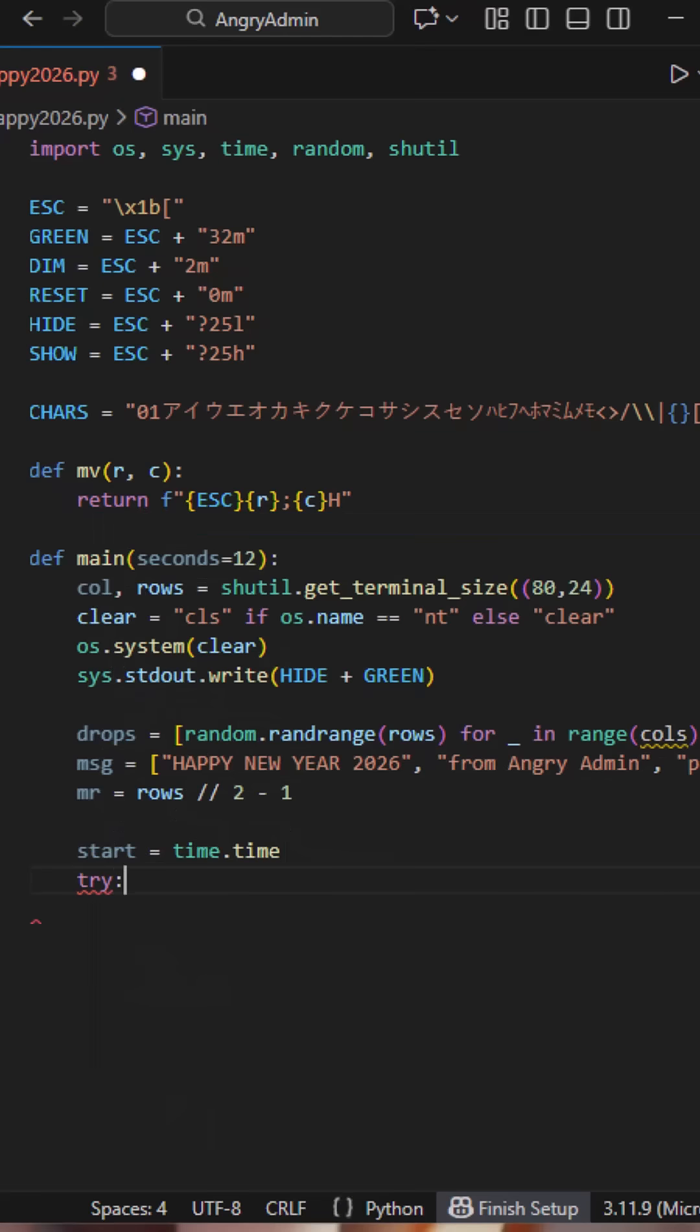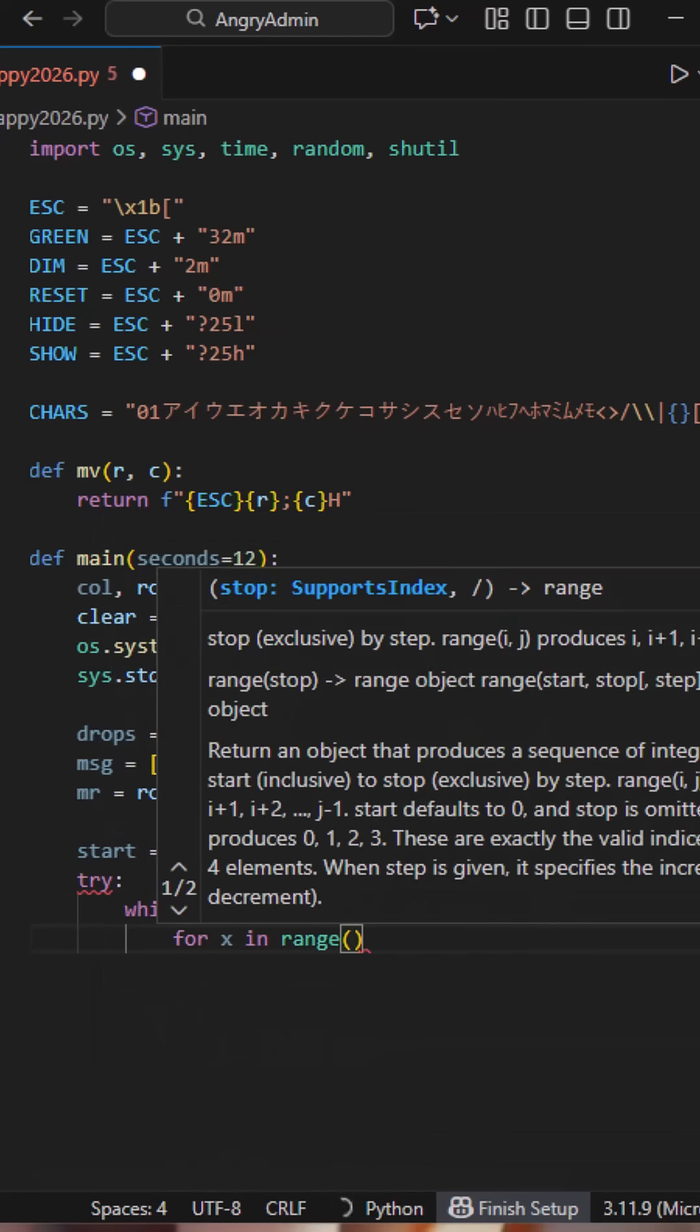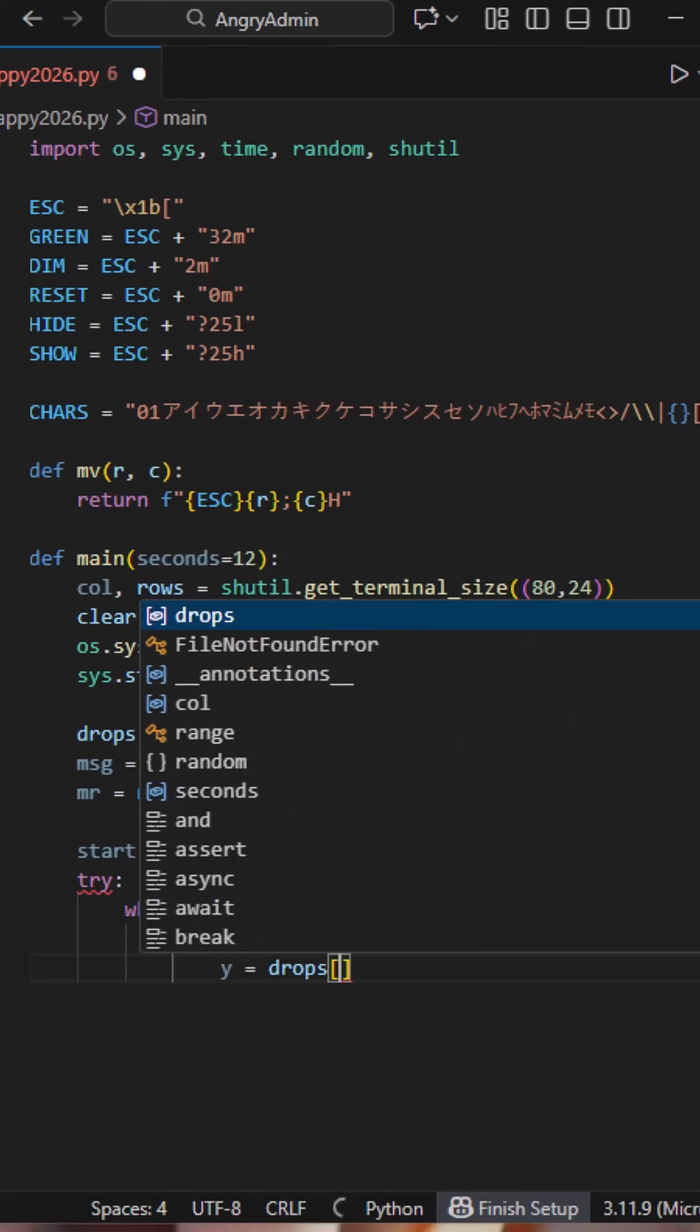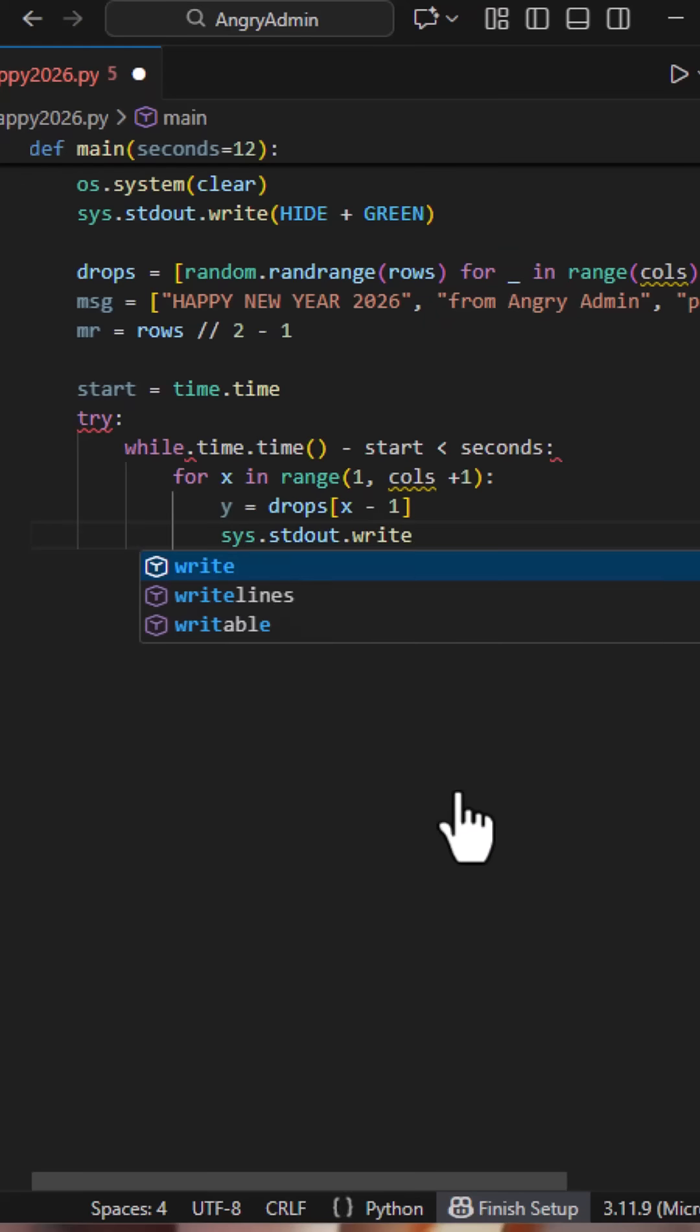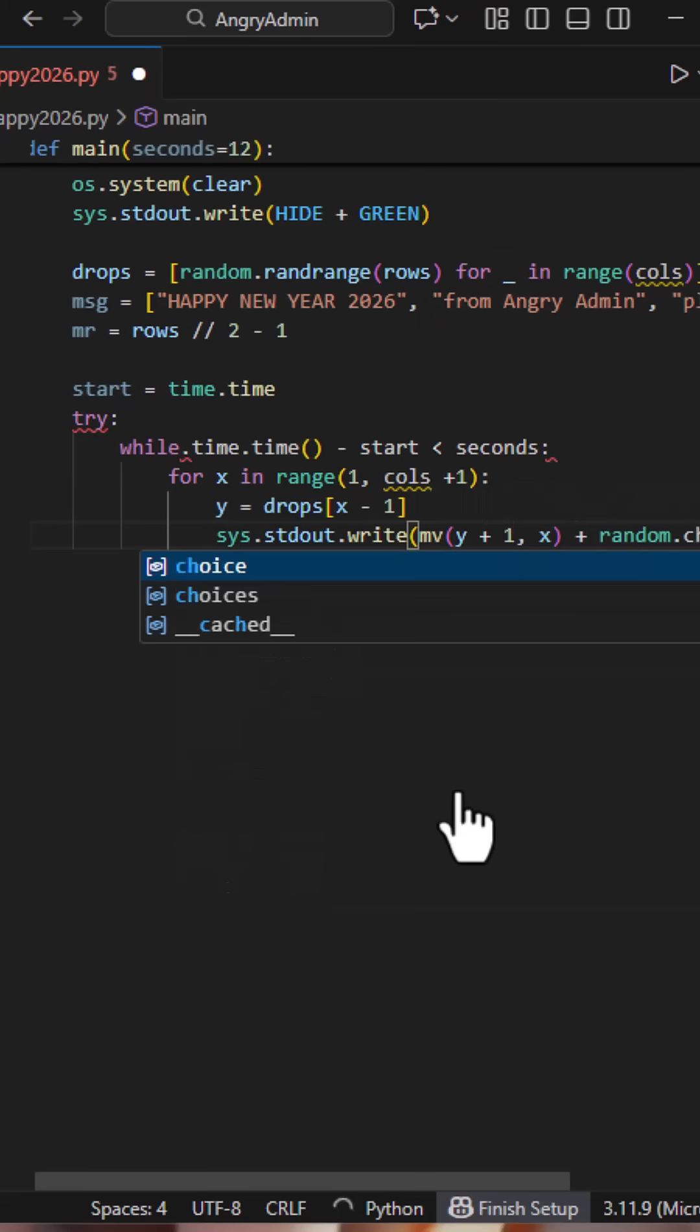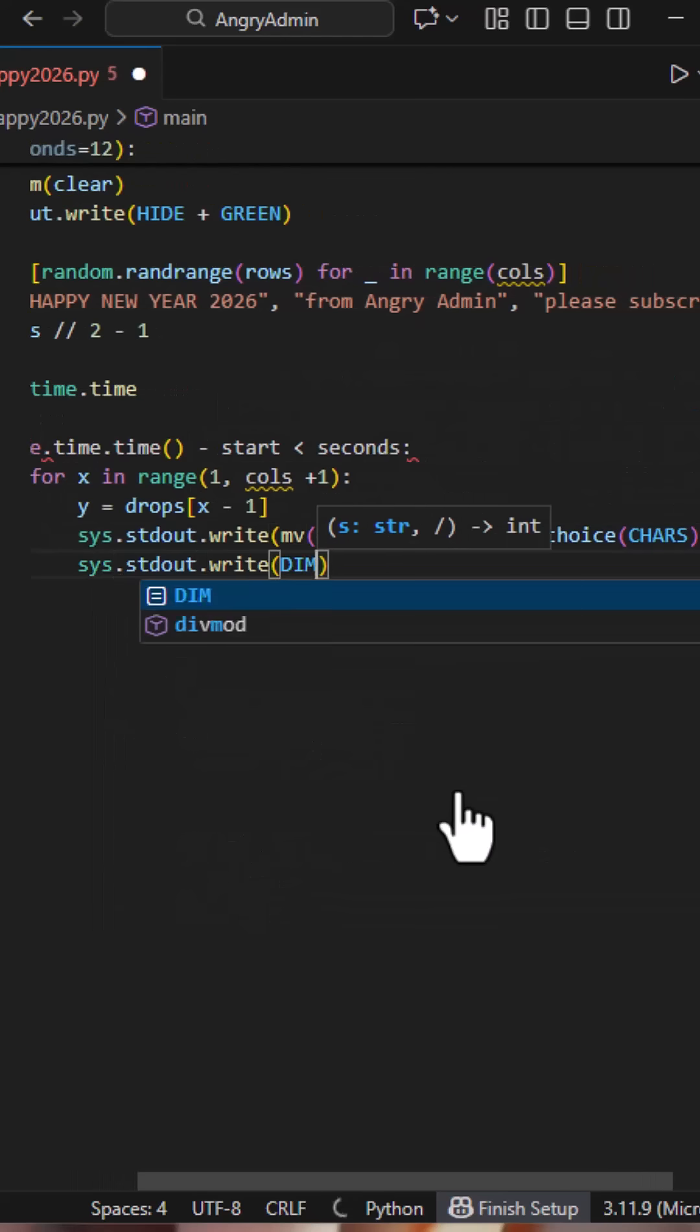This outer loop keeps the animation running for a fixed number of seconds. Inside it, we loop over every column, grab its current vertical position, and draw one character. This line prints one random character at the current cursor position for that column. We move the cursor to row Y, column X, print a character, and move on.